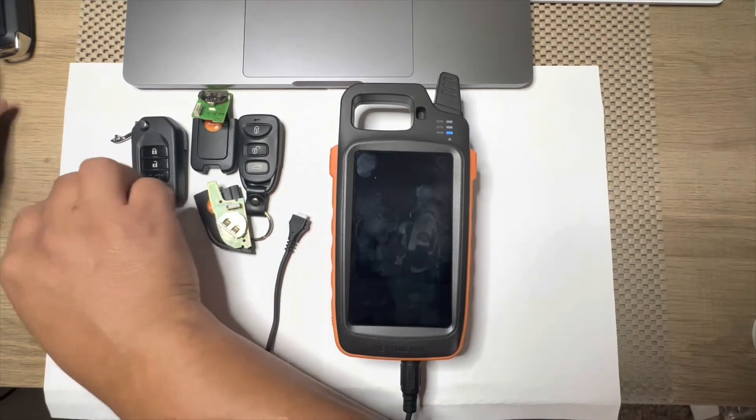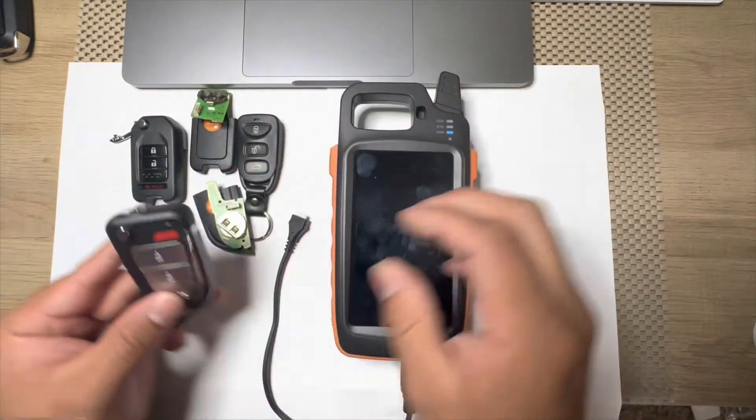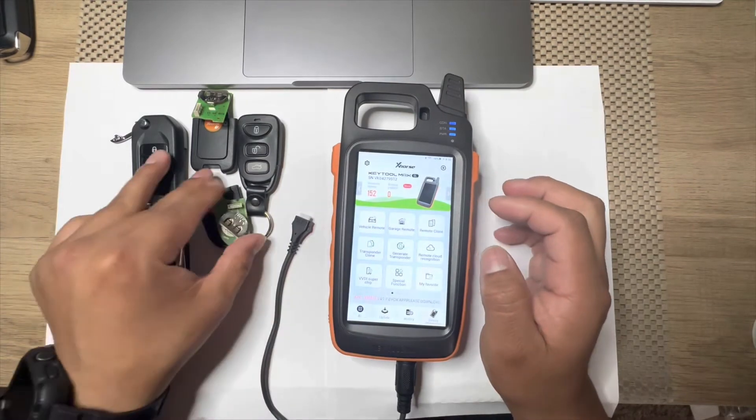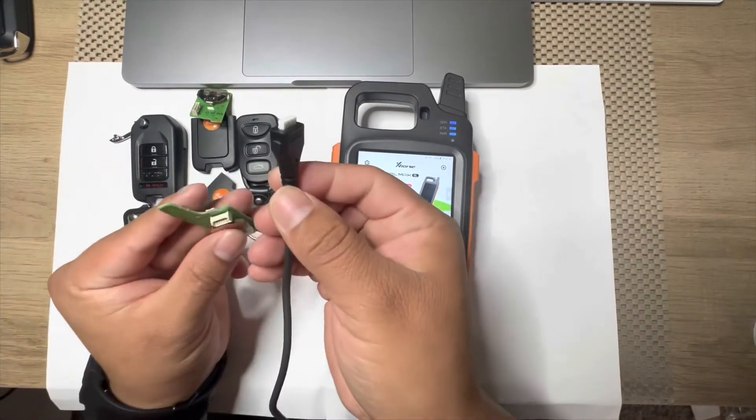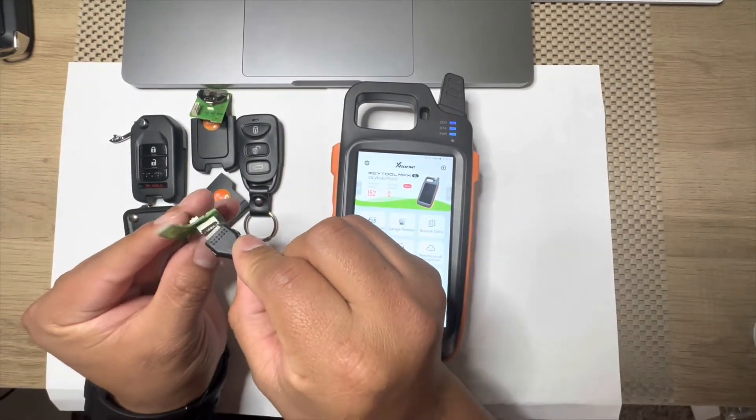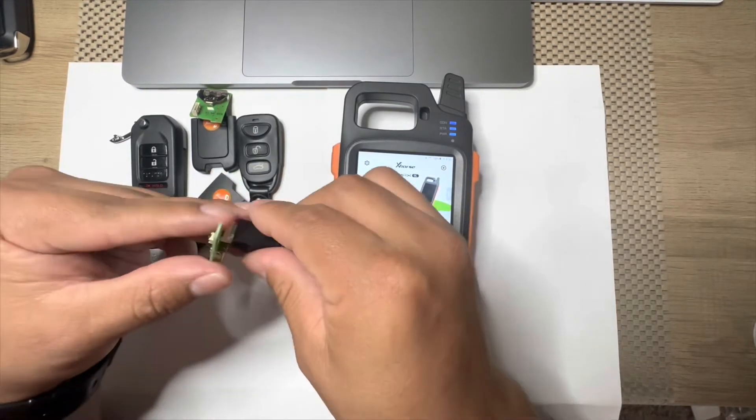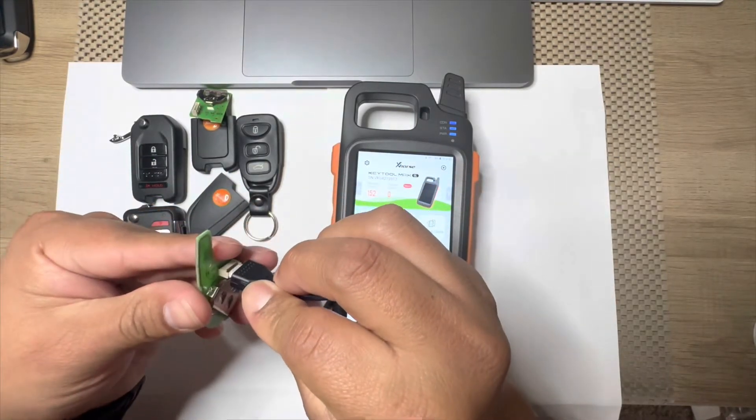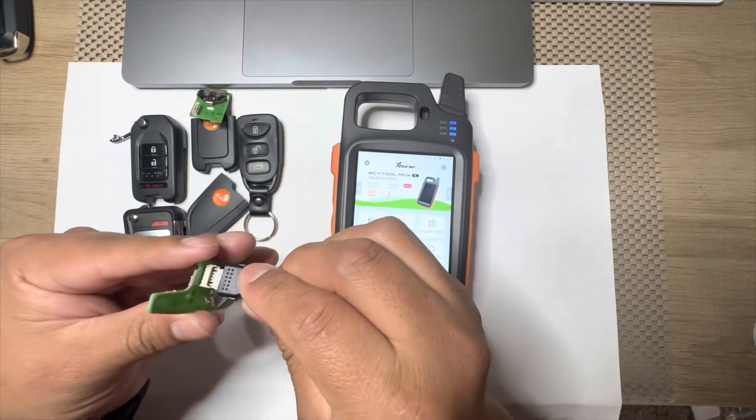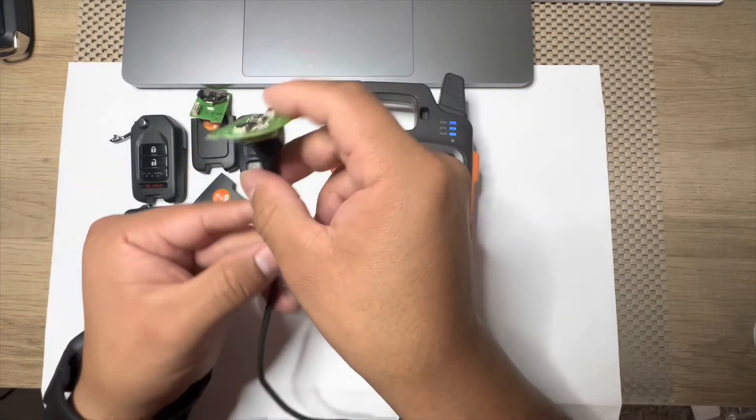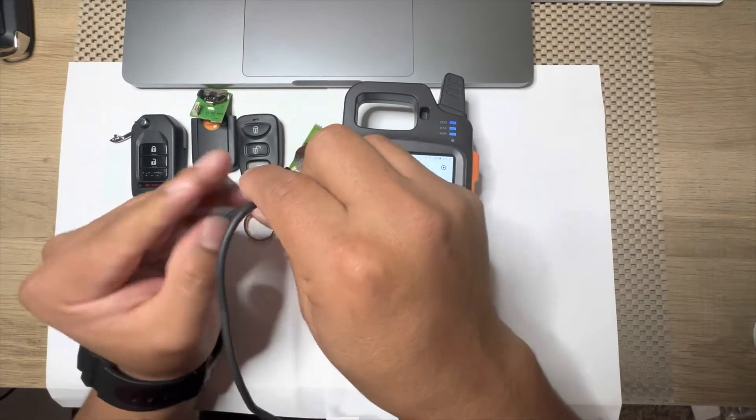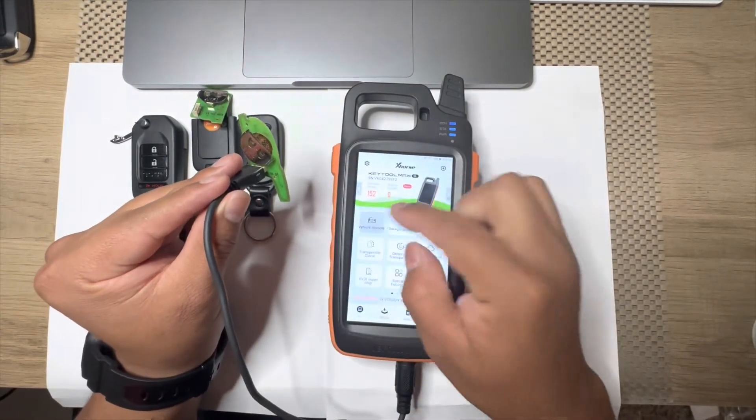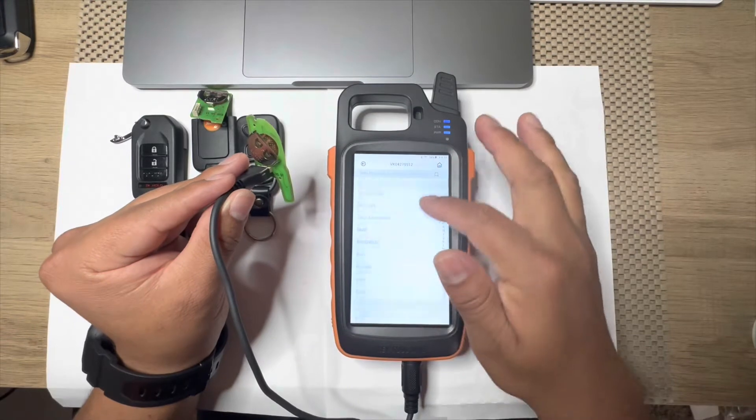So the first thing we're going to do is we're going to connect the wire to the board right here. It just goes one side, doesn't go this way, just one way. And make sure the battery is out, if the battery is in it won't work. We go to vehicle remote, we select a vehicle.